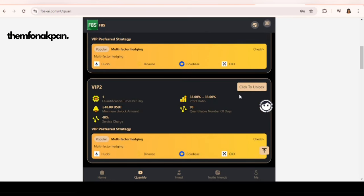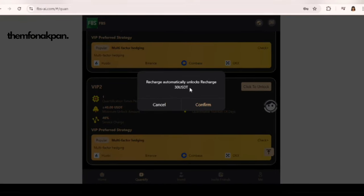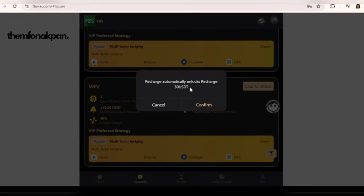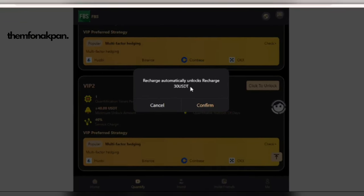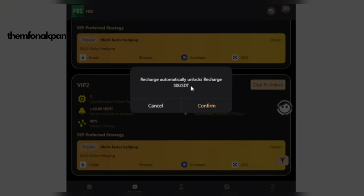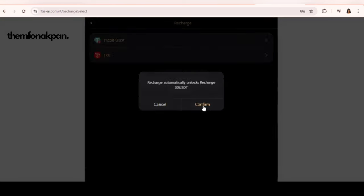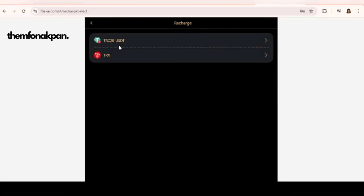Here it will show you the amount you need in order to unlock this particular level. For the VIP 2 you will need 30 USDT. Your next step is to click on confirm.